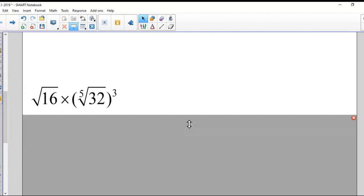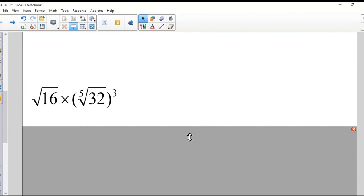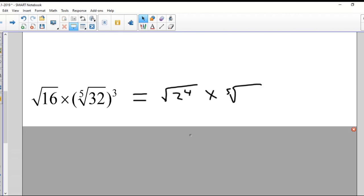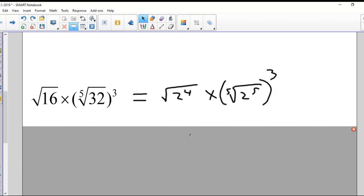How could I express this next one with a base of two? It gets a little more intense. Let's take the 16 — two to what power gives me 16? Two to the power of four. And the fifth root of 32: what is 32 as a power of two? Two to the power of five. And that is also being raised to the power of three. So I took 16 → 2⁴, and 32 → 2⁵, and I still have the fifth root and the three on the outside.